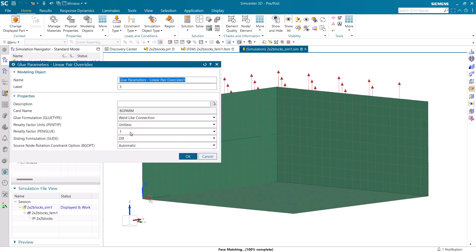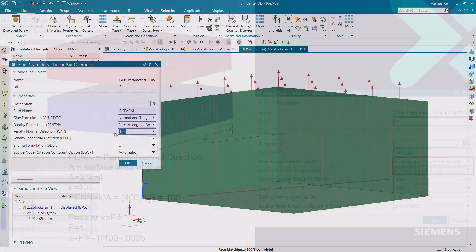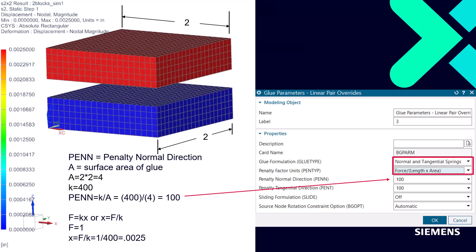Now we'll go into the glue parameters. And this is where we need to change the defaults from a weld-like connection to normal and tangential springs. And we'll use the pen type of force over length times area. And to determine the penalty in the normal direction, we need to look at Hooke's Law.